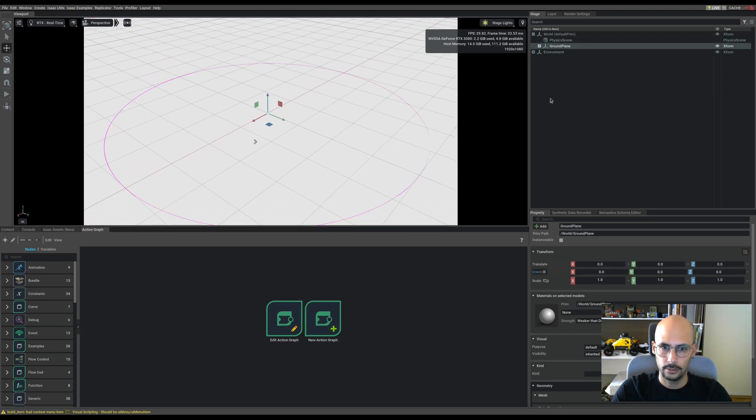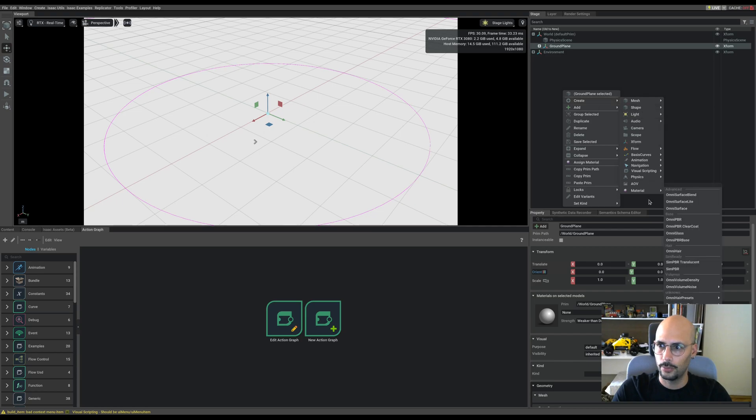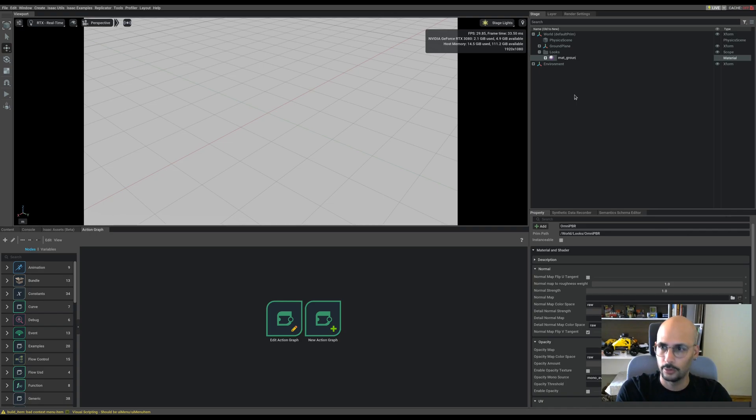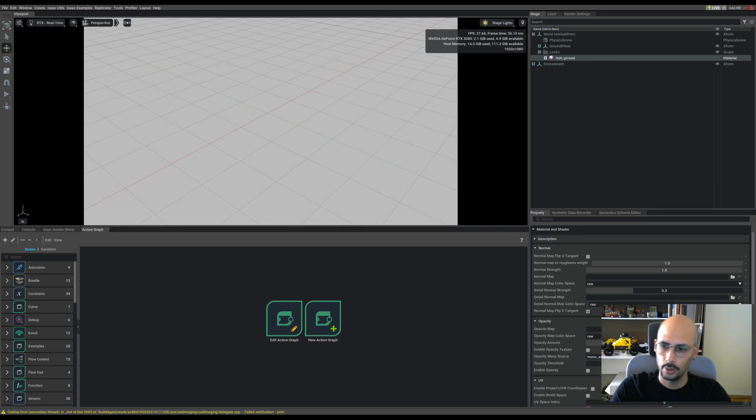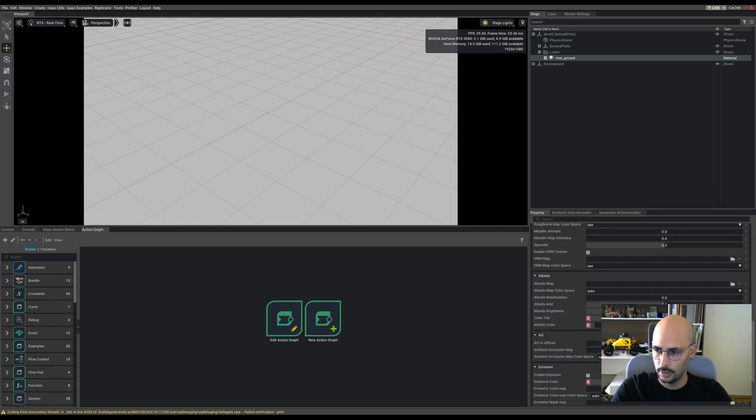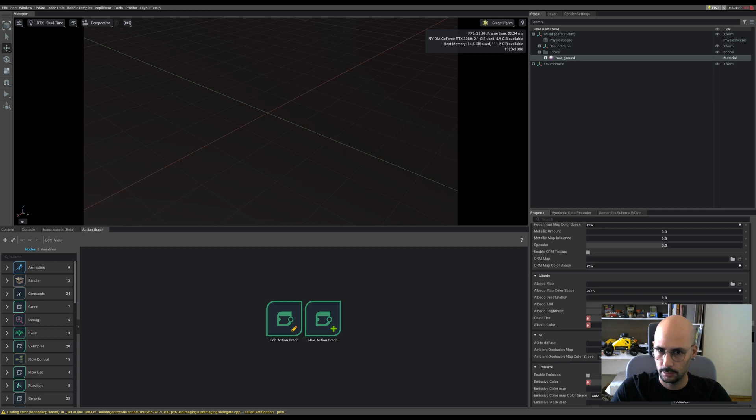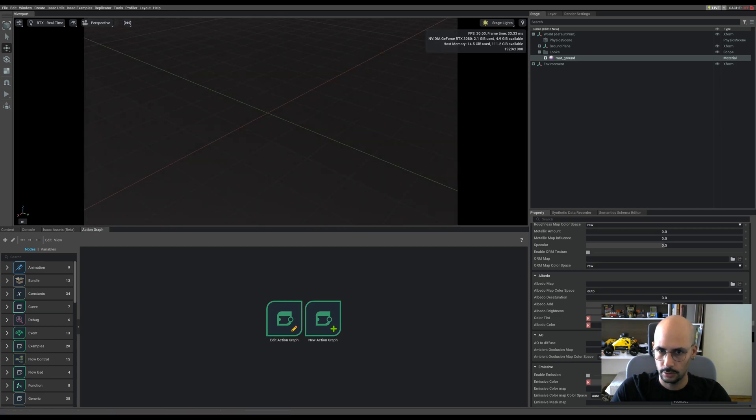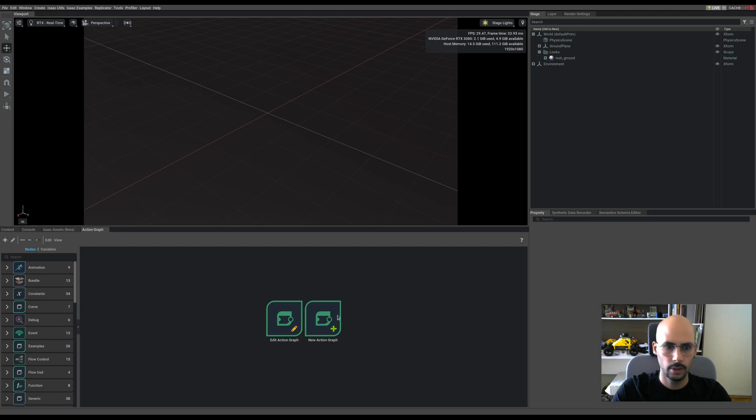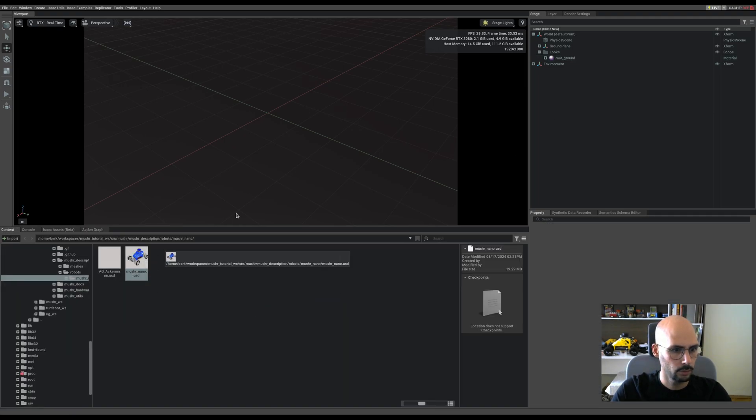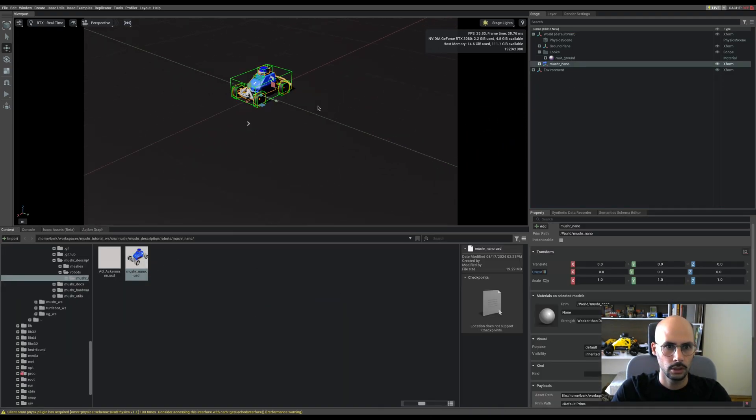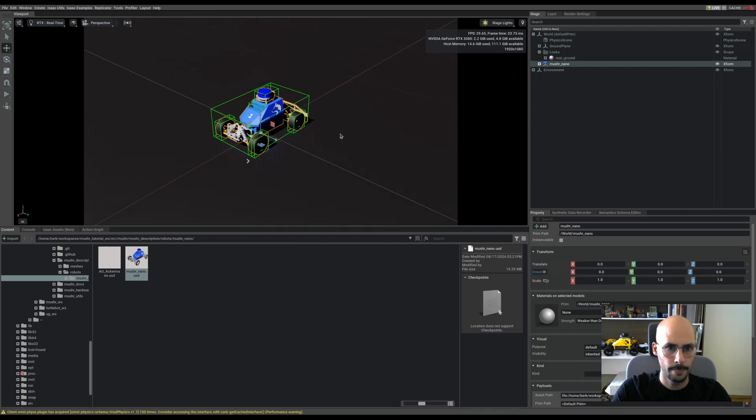It's too bright, so I'll also create a material, omni PBR, and name it material ground. Give it a little bit grayish color, maybe a bit grayish. Yes, I think it looks fine. Let me drag and drop the musher and zoom in.